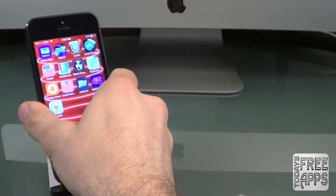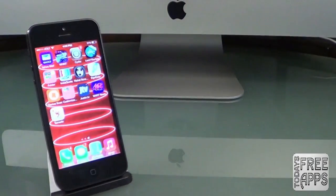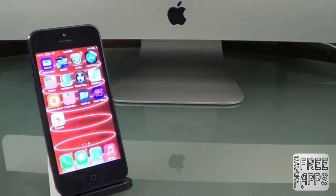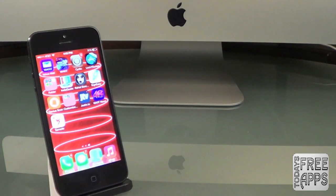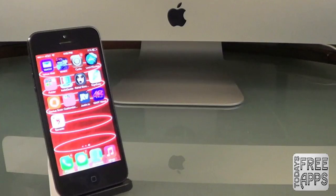Today I'm going to be showing you how to customize your iPhone or iPod touch without having to jailbreak. I know it's important for some of you not to jailbreak, but you still want to customize your Apple device. There is a way to do that — there are some free apps available just for that purpose, so stay tuned and I'll show you exactly how to do it.